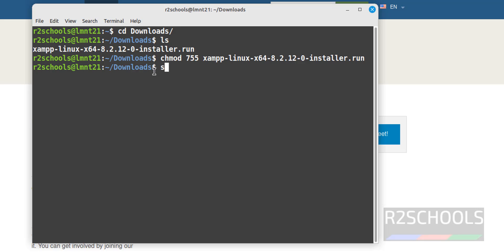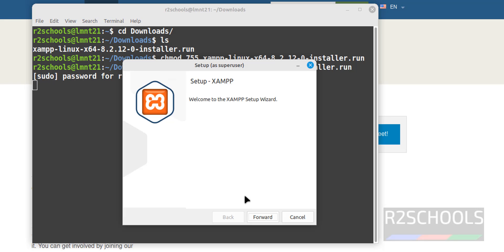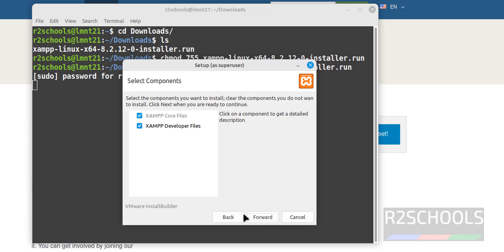Change the permissions with chmod, then run sudo followed by the XAMPP filename and hit Enter. Now we are able to run it. Provide the password of the sudo user. For root, there is no need to give sudo or a password. Click on Forward. It is going to install XAMPP Core Files and optionally XAMPP Developer Files.